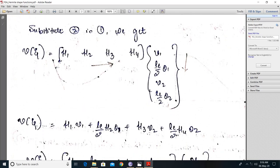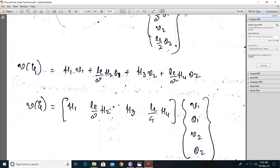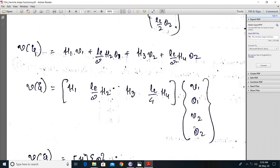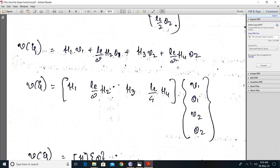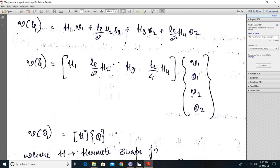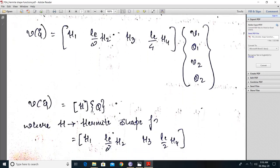Multiply these two matrices and you will be getting h1·v1 plus (le/2)·h2·theta1 plus h3·v2 plus (le/2)·h4·theta2. Writing this expression in matrix form, we will get v of xi equal to H times q, where H is the Hermite shape function matrix and q is the displacement matrix.